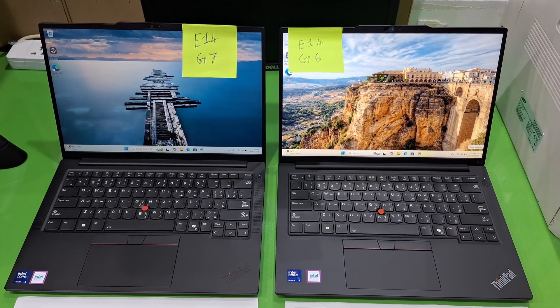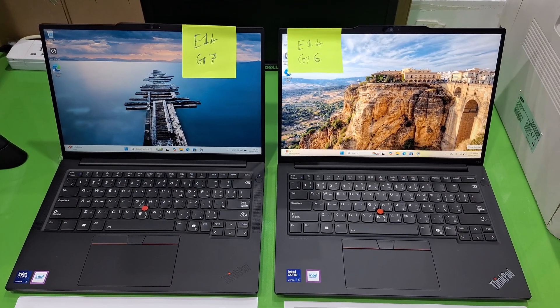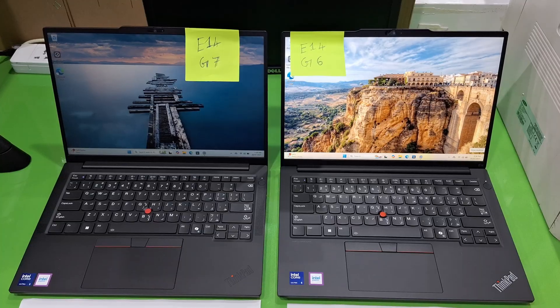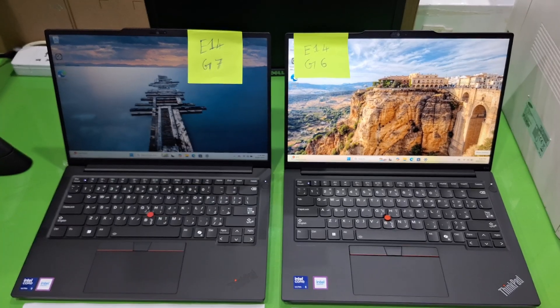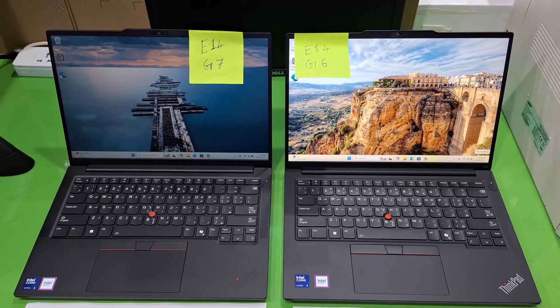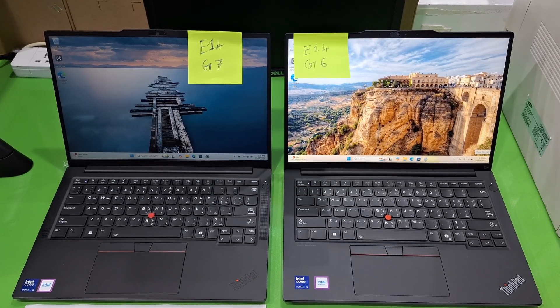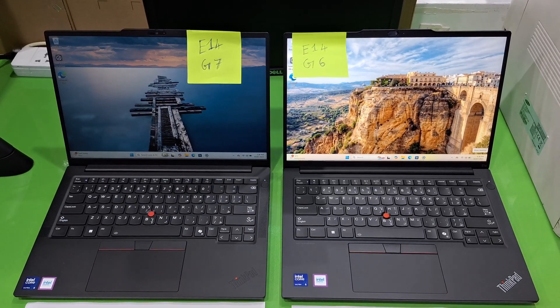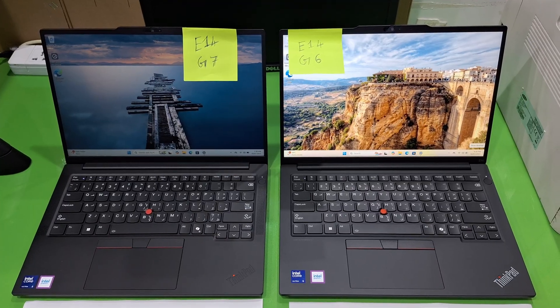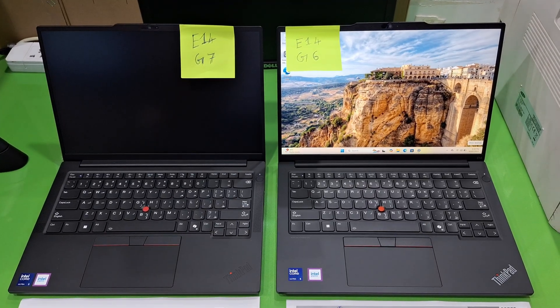Hi hello friends, welcome back to my channel. Today I'm going to show you the Lenovo ThinkPad E14 Gen 6 and Gen 7 — what are the differences in design and technical specifications.